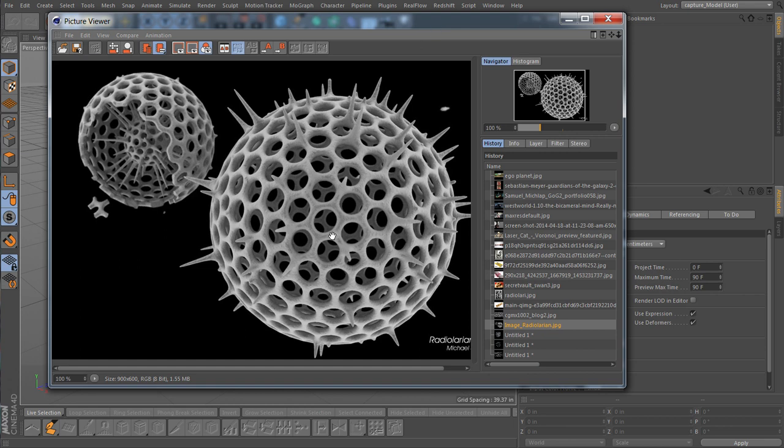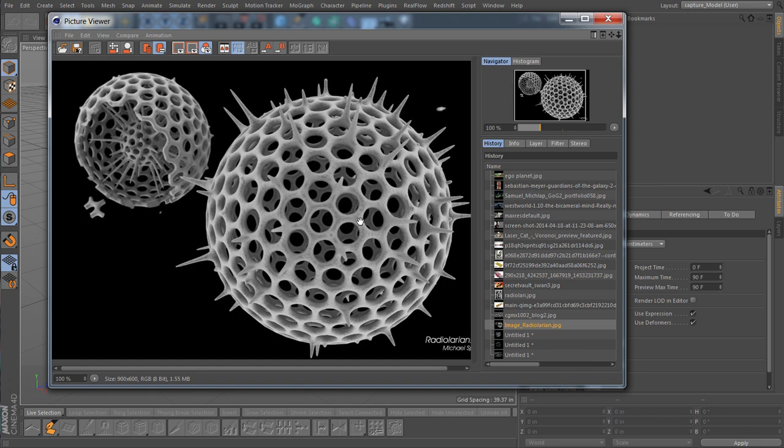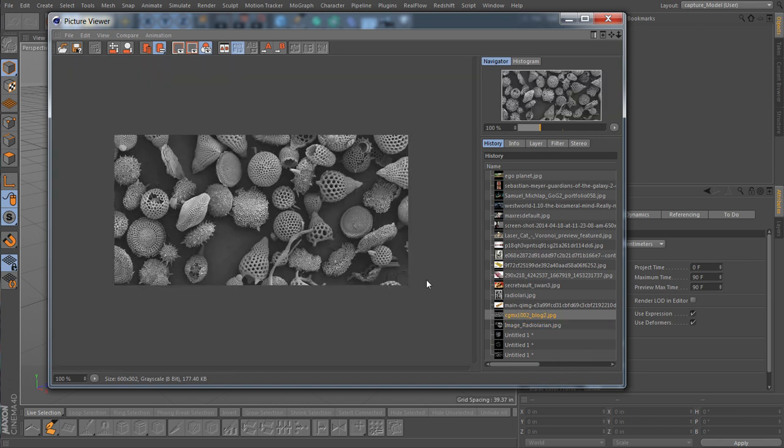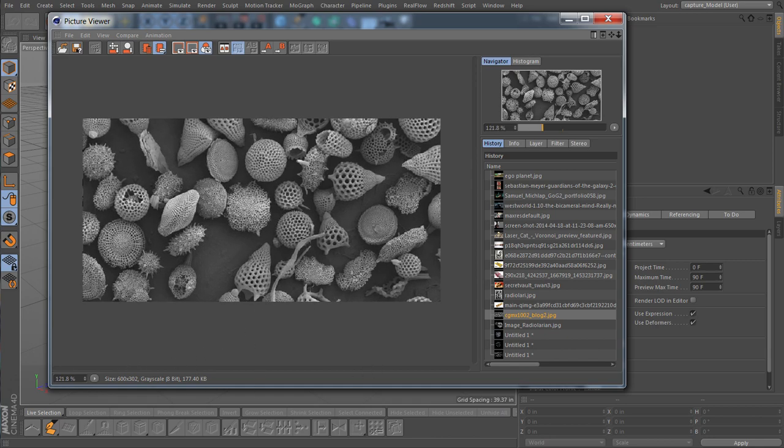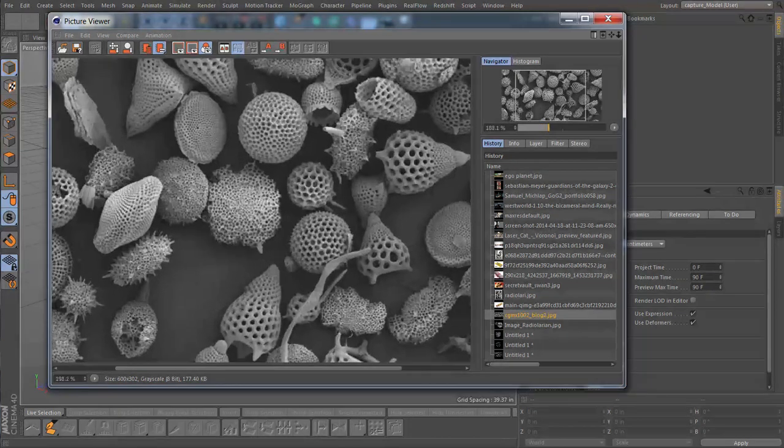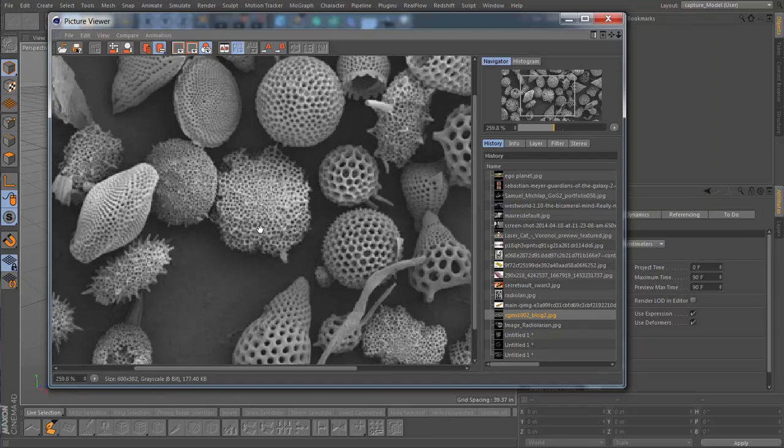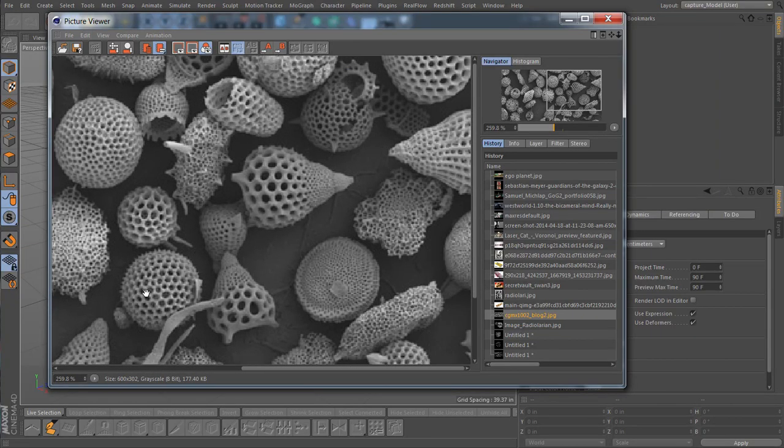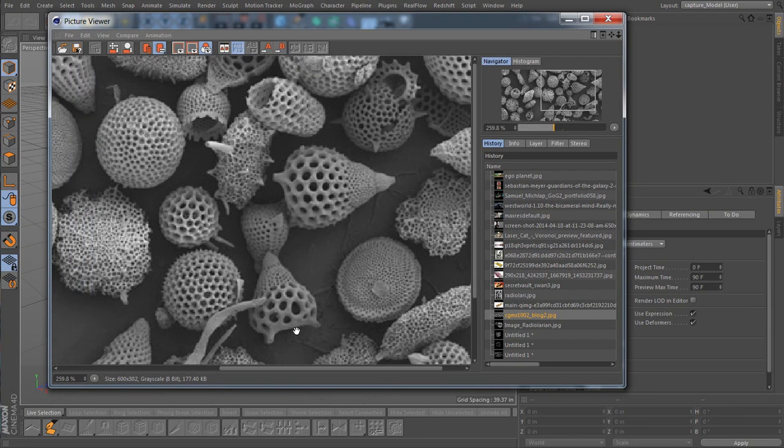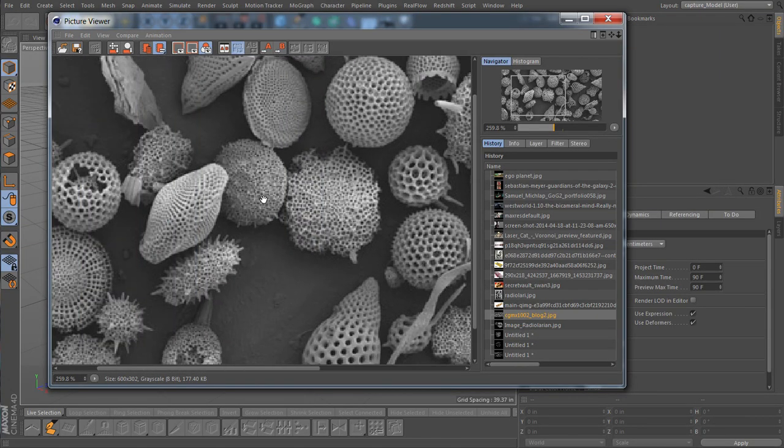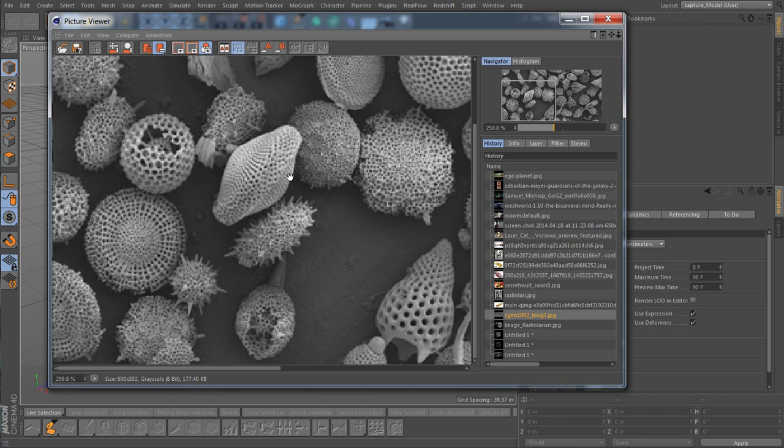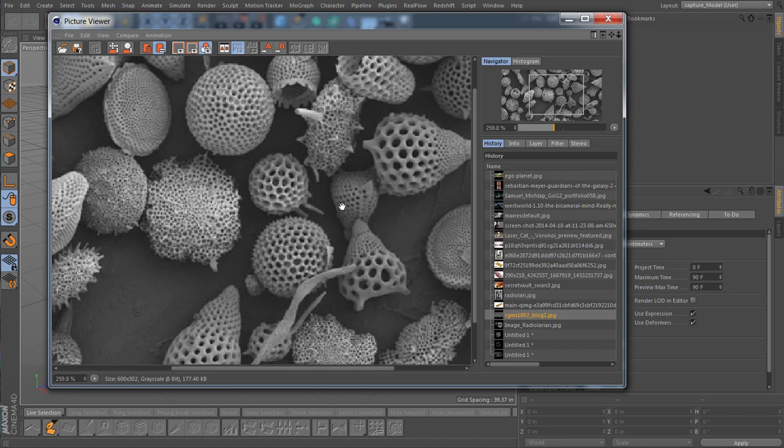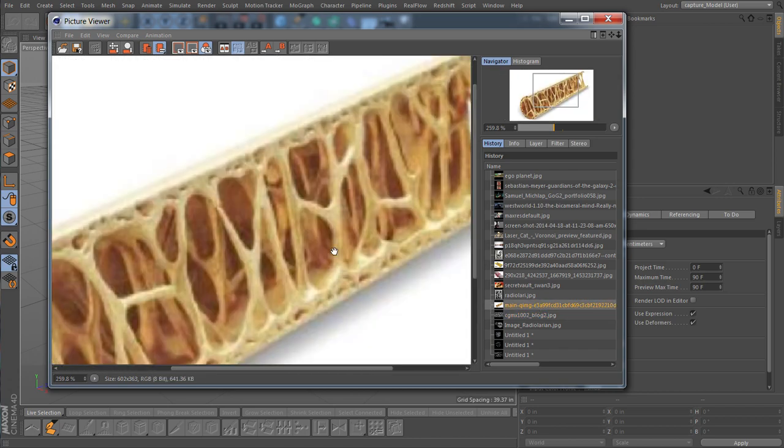So here you go, this is Radiolaria and these things are pretty small. This is seen in a microscope or something, they're basically a form of coral but you see they've got these cool skeletons. They come in all sorts of different shapes. Let's check it out a little closer. They come in all different sorts of shapes and sometimes even used as pumice.